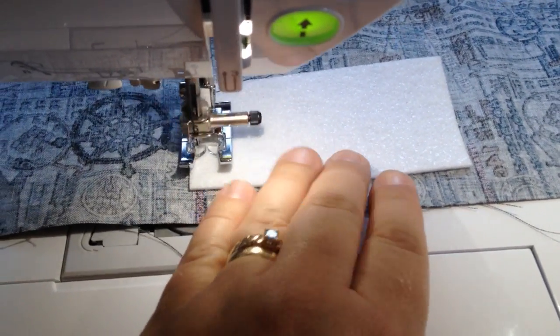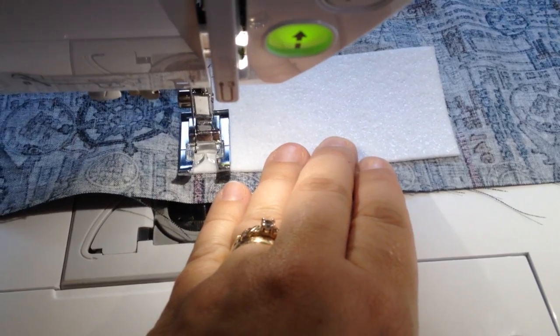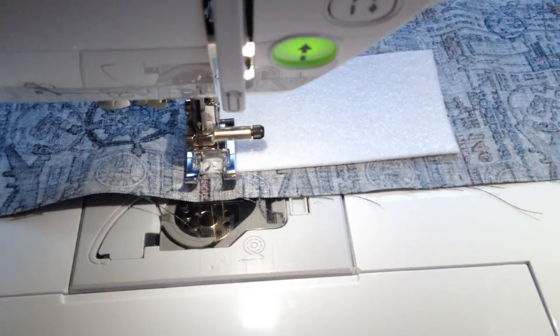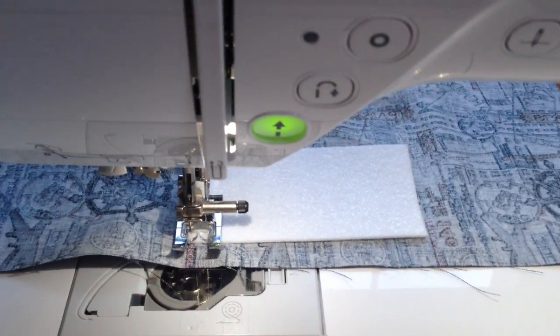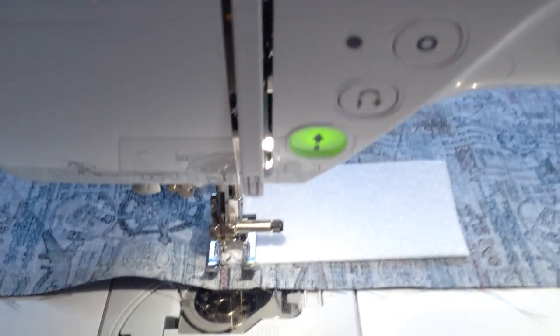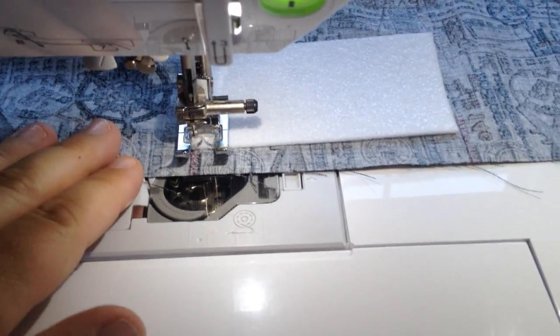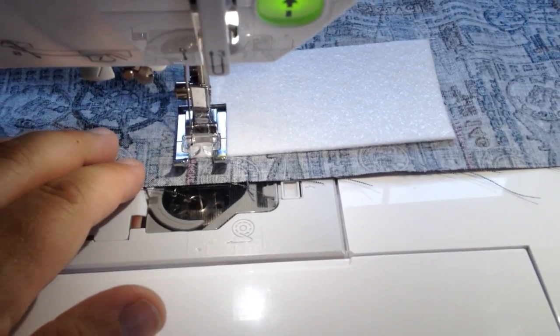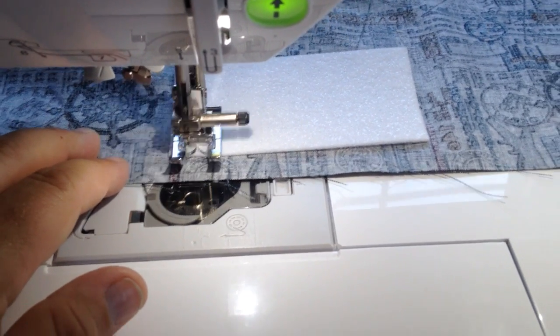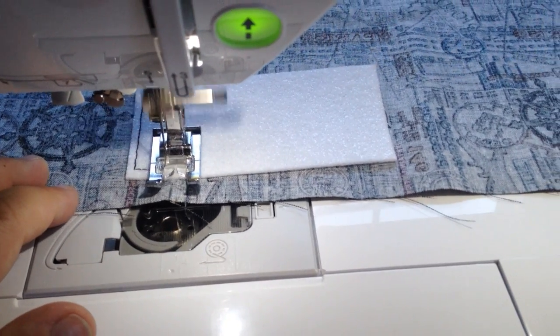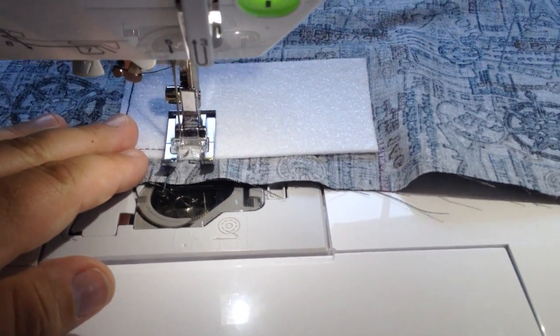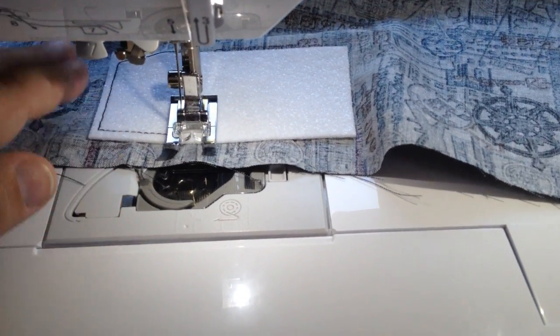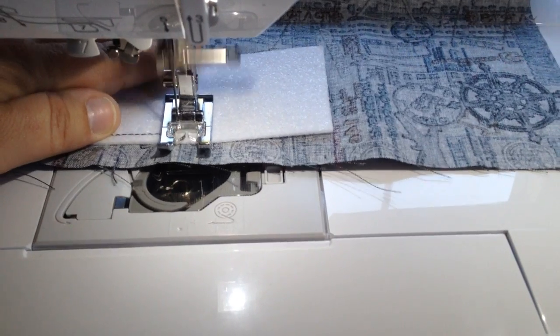So we get to the corner, the needle will go down, and then we're going to select stitch 94. Now watch the magic. Here we go, sideways, along the whole side of the rectangle.